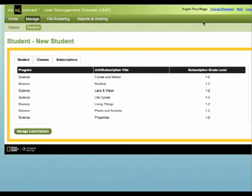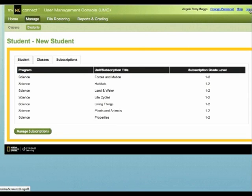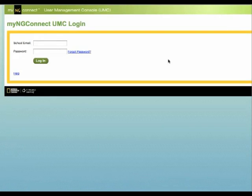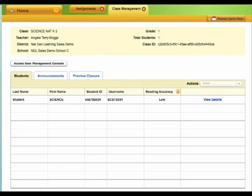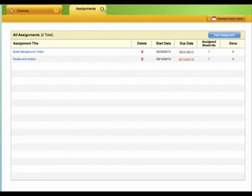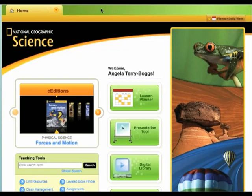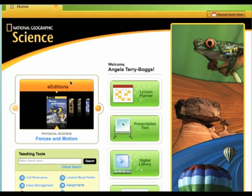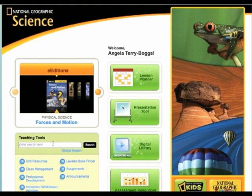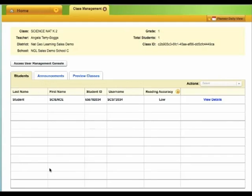So you have managed the student's subscription. If you will return to your homepage on myngconnect.com, you're going to be able to click out of Class Management, go back to your homepage, then go back into Class Management, and the page has refreshed, adding the new student.